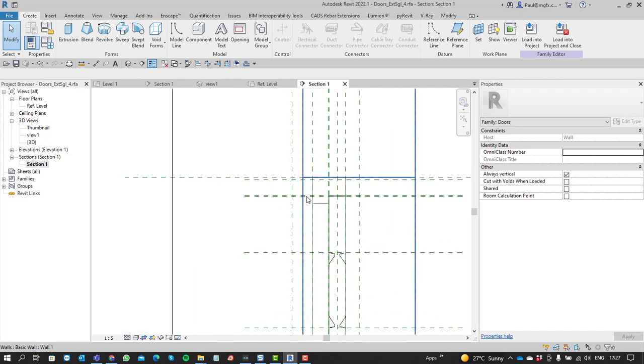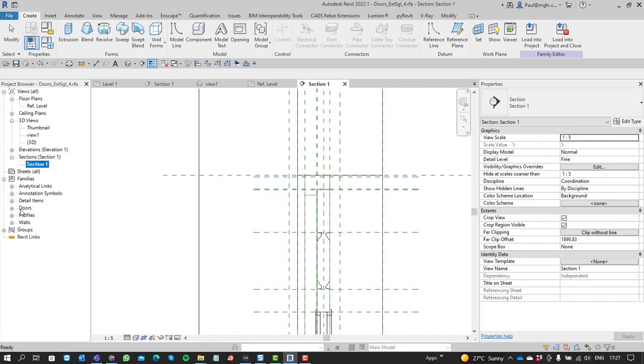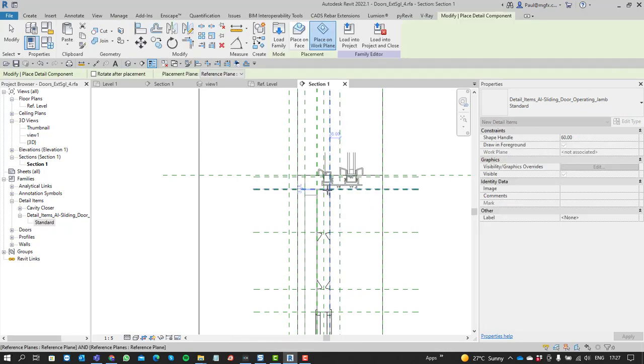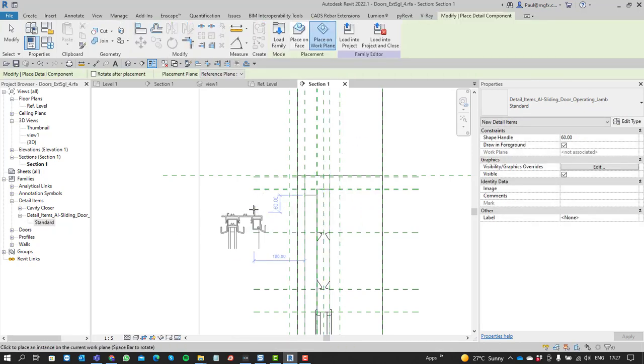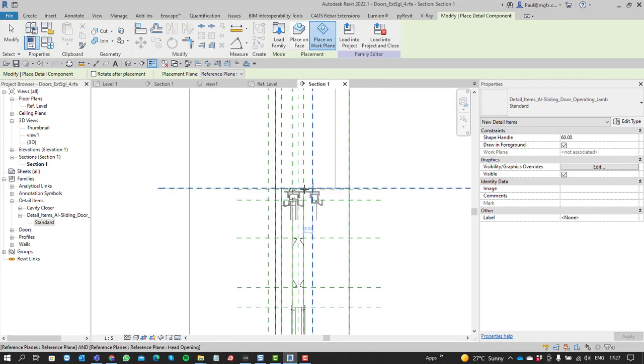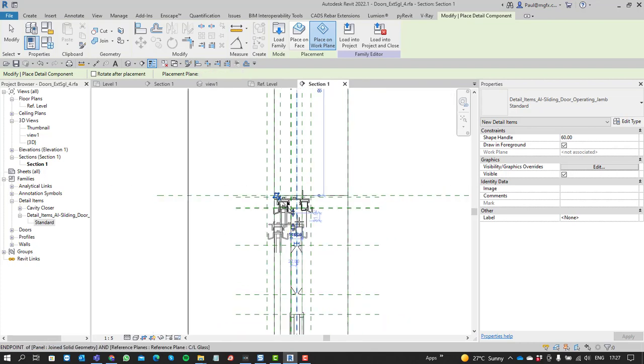And then let's say that we want to input that detail item into our section. Now the nice thing about doing this is that the component, whenever it is sectioned within a project, will now show that detail item.